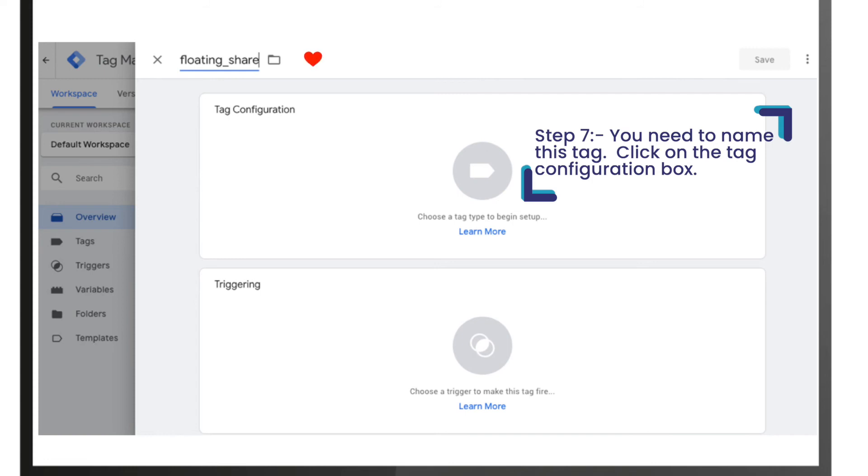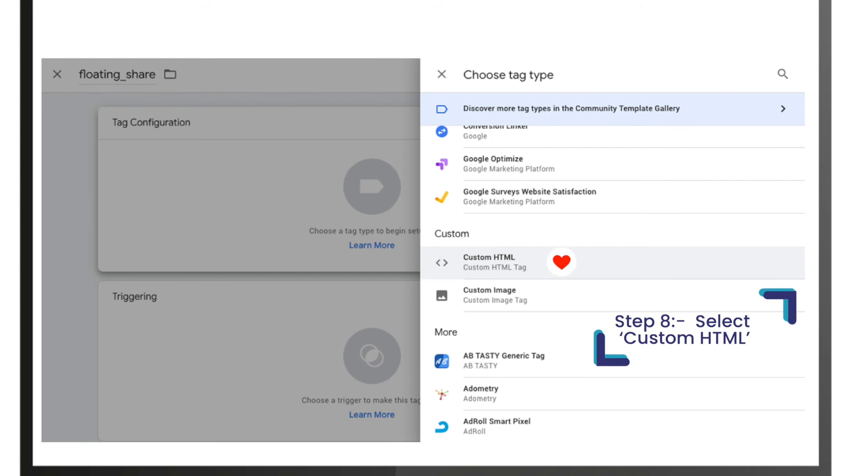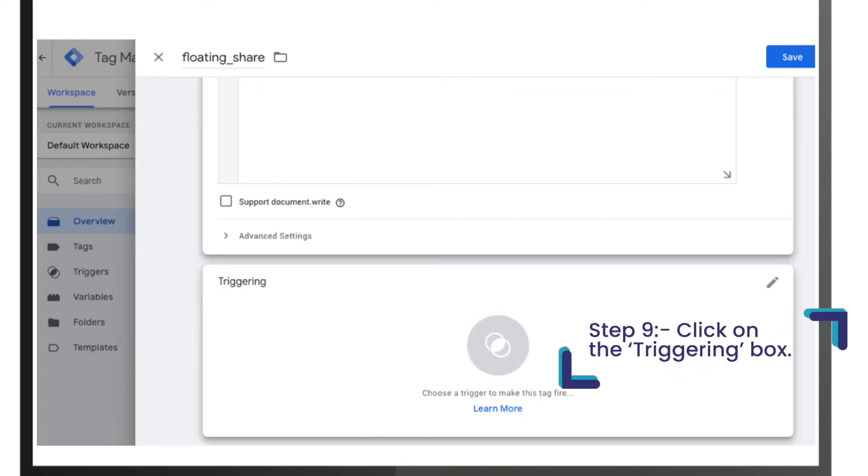Step 8, as the choose tag type opens up, under the custom section select custom HTML. Now you can add the AddThis plugin code copied earlier.